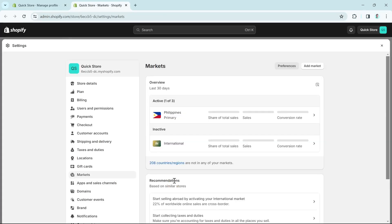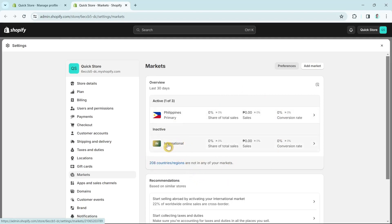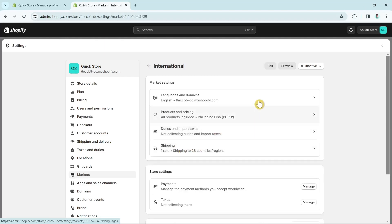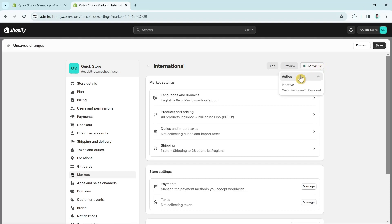Once you click that option, you'll be brought to a new page. Select International, then click the inactive drop-down menu and select Active. Once you select Active, click the Save button at the top right-hand corner of your screen.